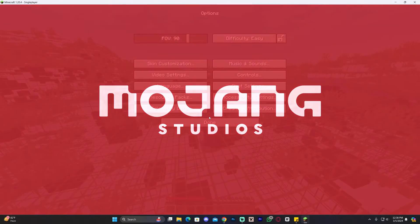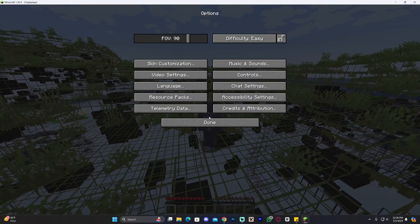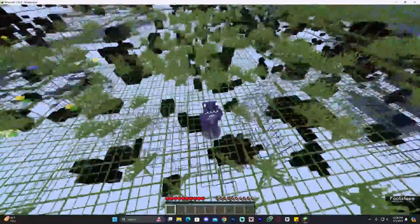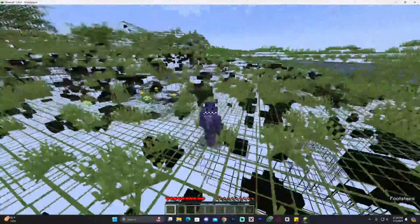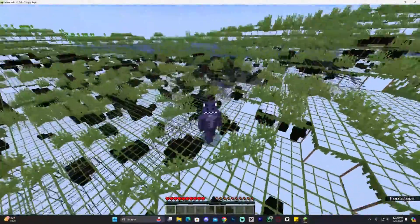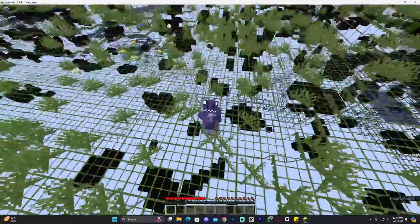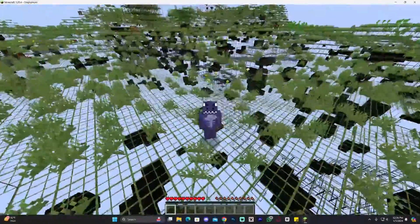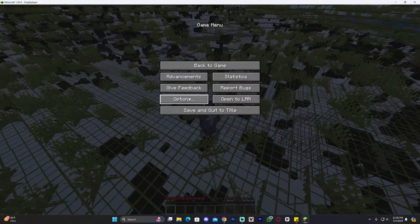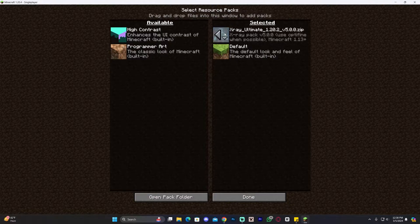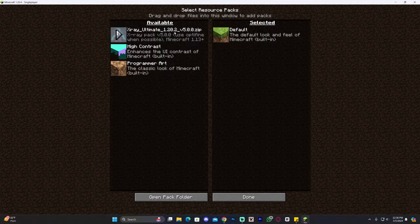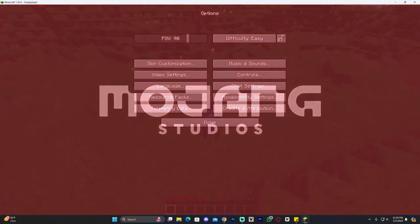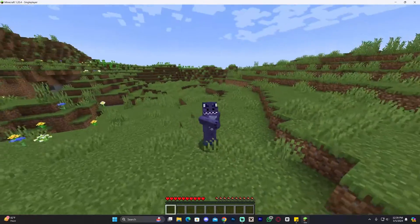Go ahead and click on it, add it to the selected side, click Done, and give it a second to load. If you downloaded a non-compatible version it will probably tell you that the version won't work. Go ahead and try it — if it doesn't work, you may have to download an updated version or a different texture pack. As you can see, this one is fully working even though it's an older version. To remove it, press Escape, go to Options, click on Resource Packs, deselect the texture pack, click Done, and go back into the game.